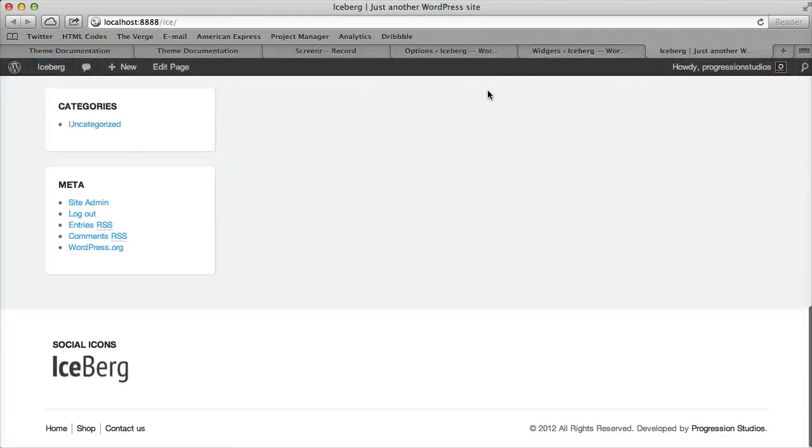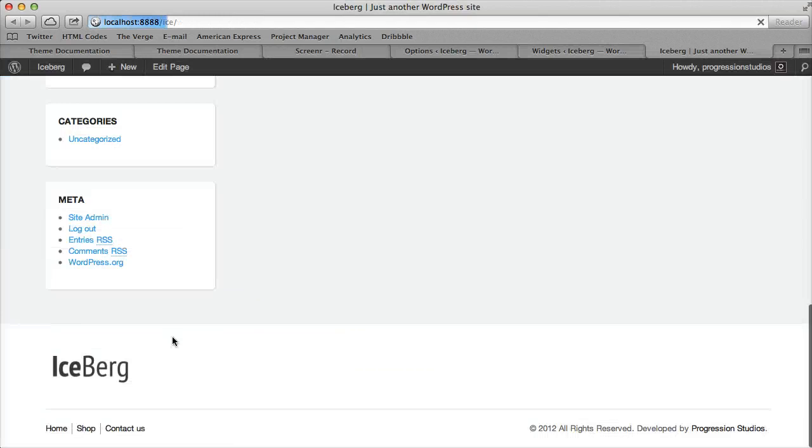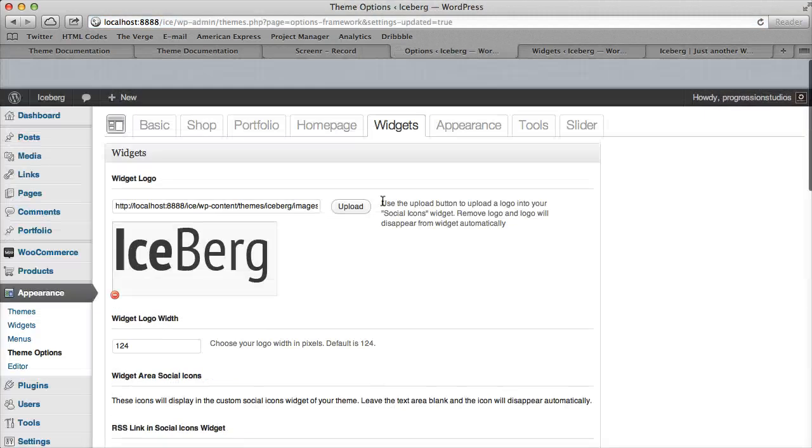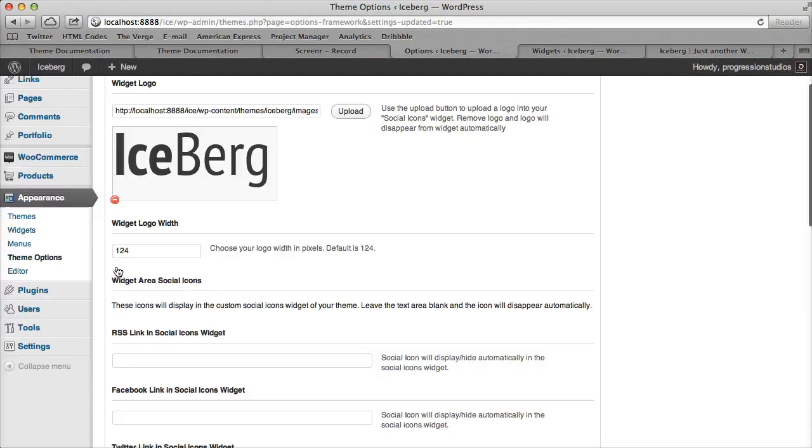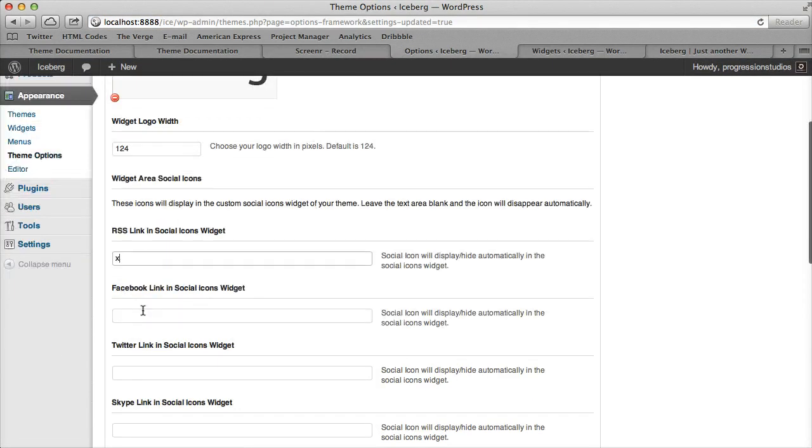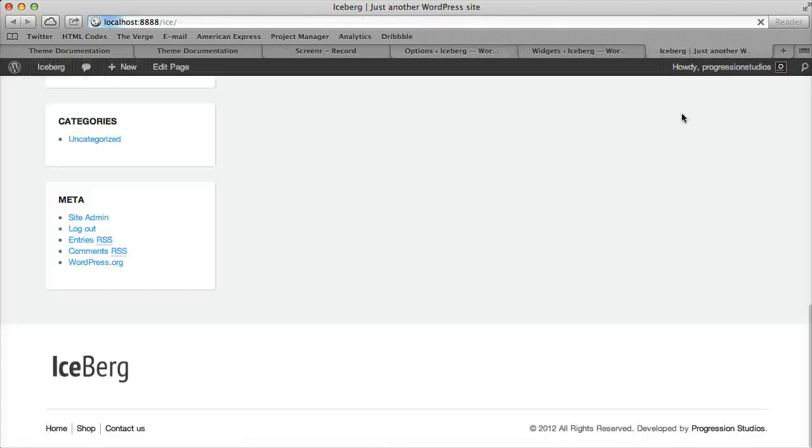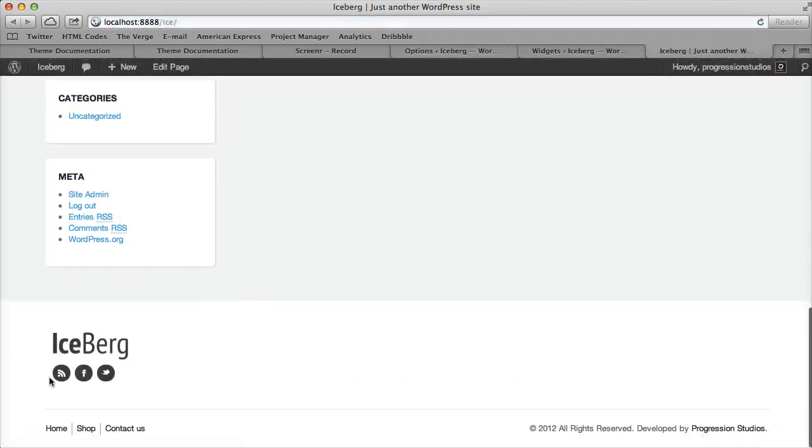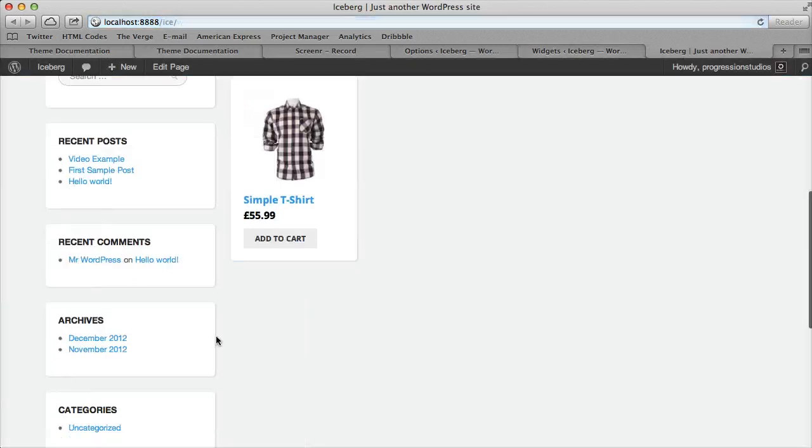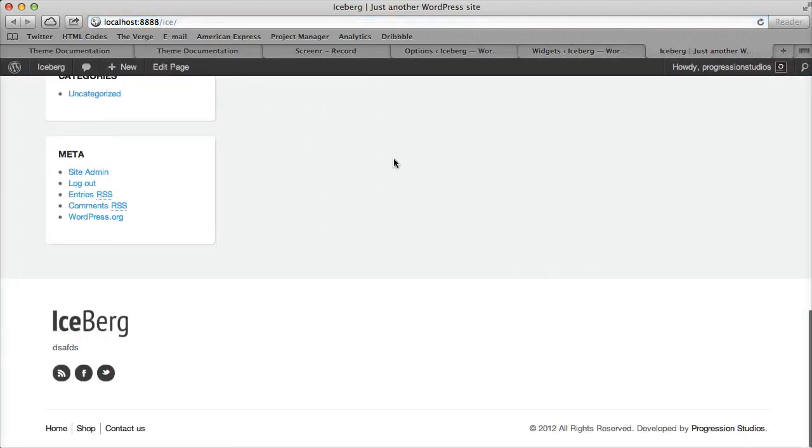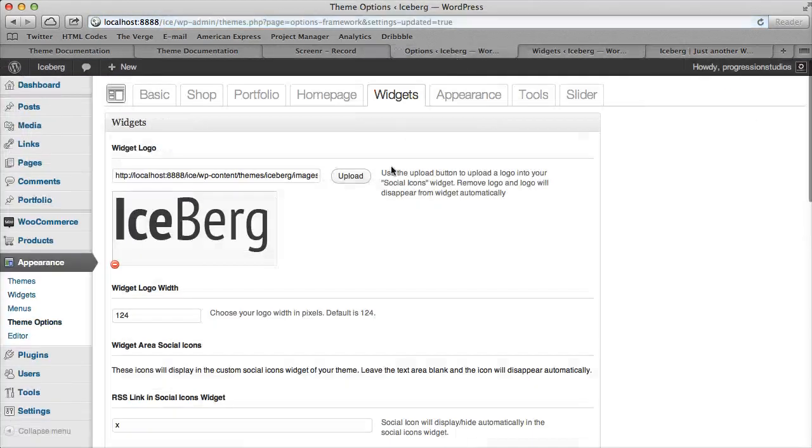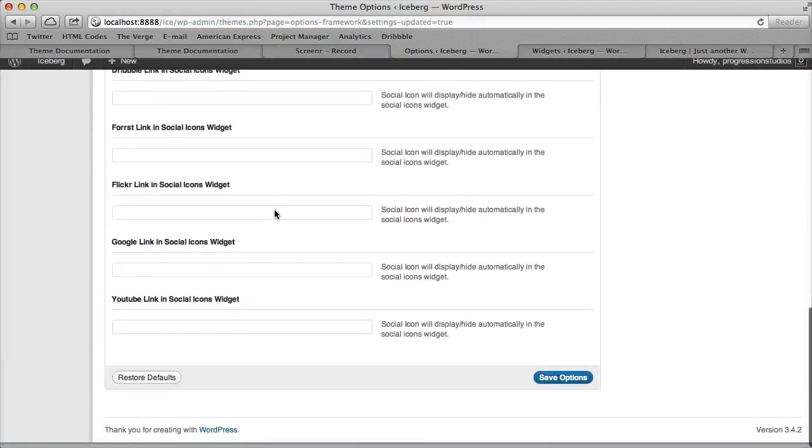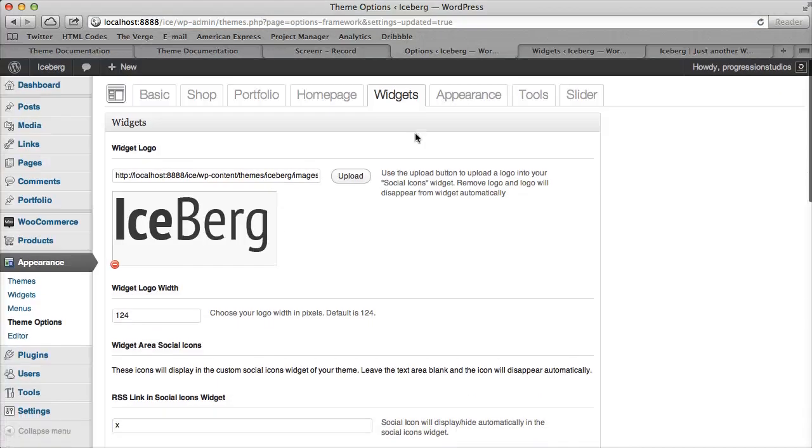You can see the logo is right here. You can disable the logo if you want, and you can type in links that'll show up underneath. Description can go there. This Widgets tab controls that one specific widget since it has a lot of extra options like a logo.